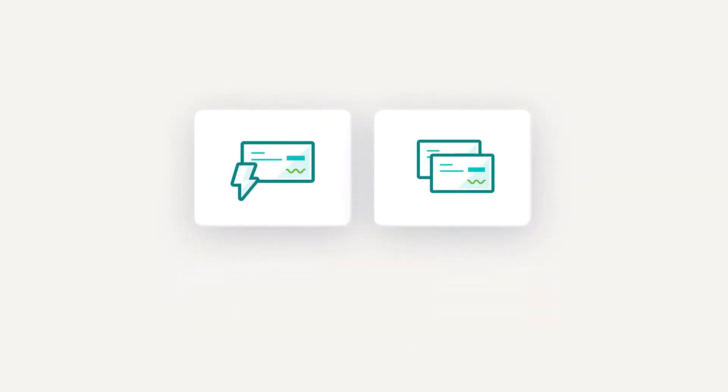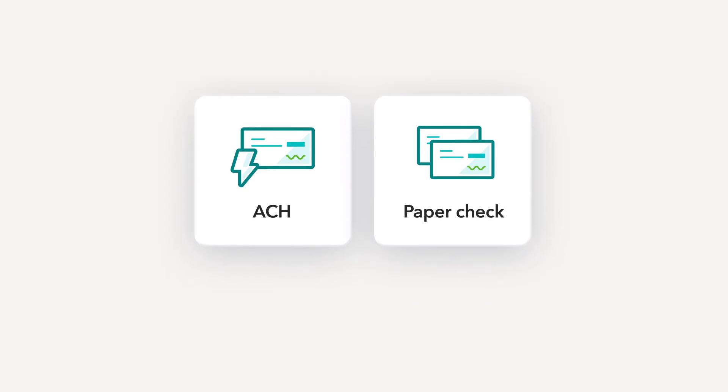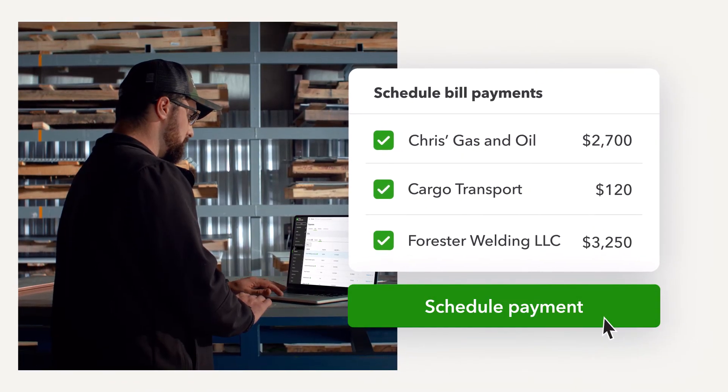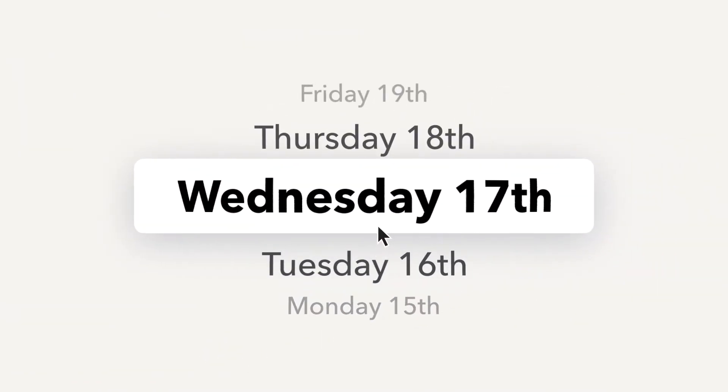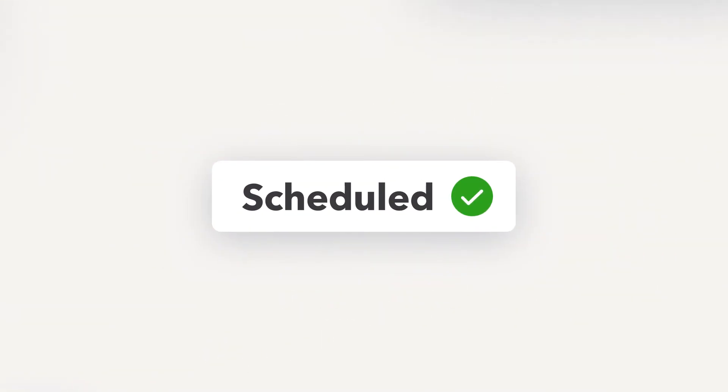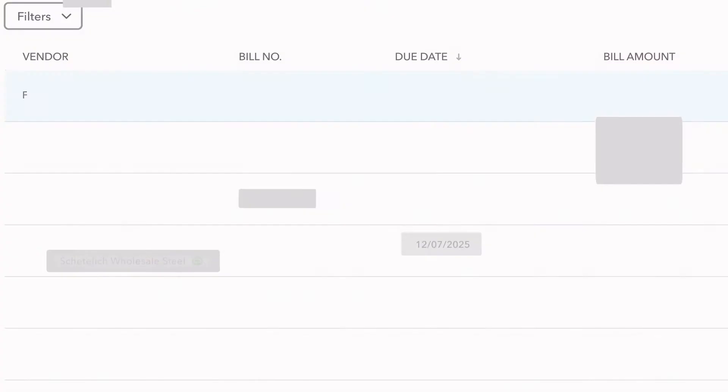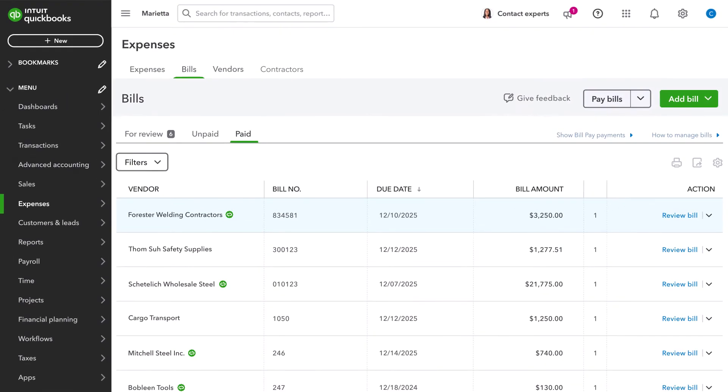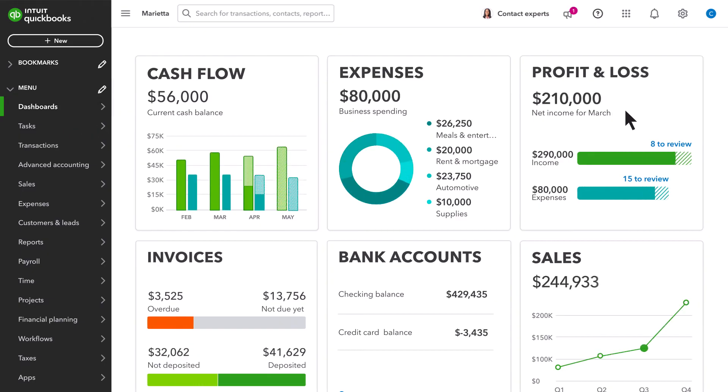You can make payments using ACH or check, and even schedule payments ahead of time, so you have one less thing to worry about later. And since everything's done in QuickBooks Online, all your expenses are effortlessly organized, so you can stay in control of your cash flow.